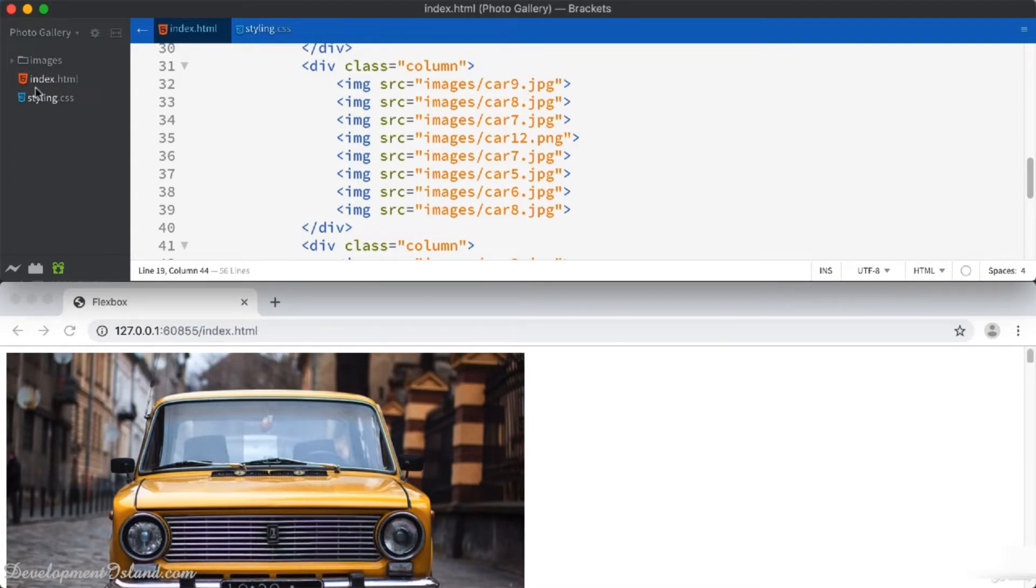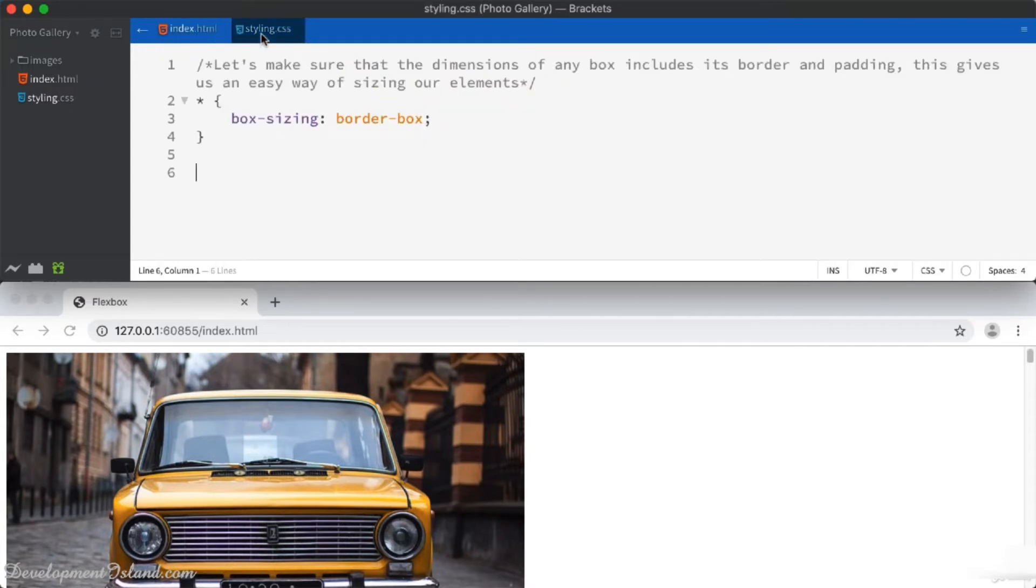You've got all the images available inside the images folder. Inside the styling.css file, we're going to place all our styling.